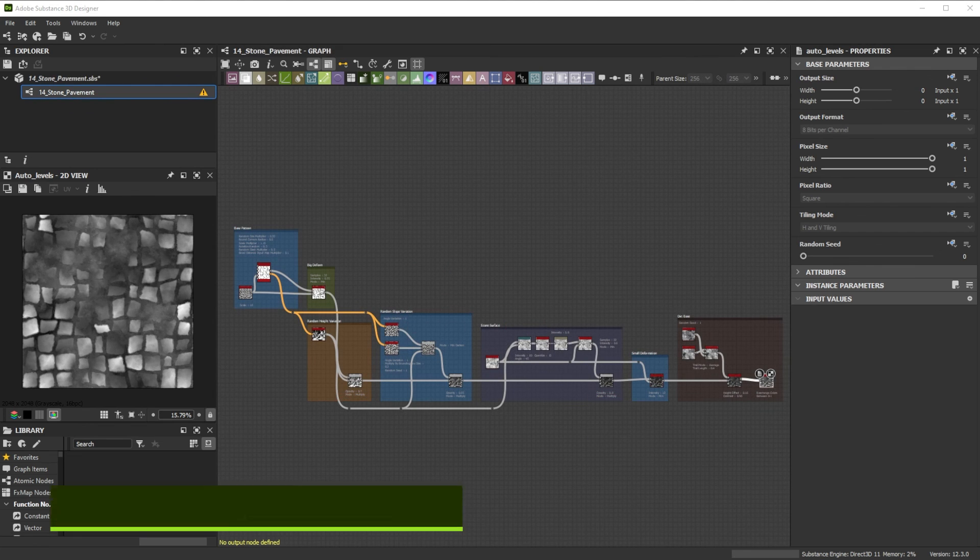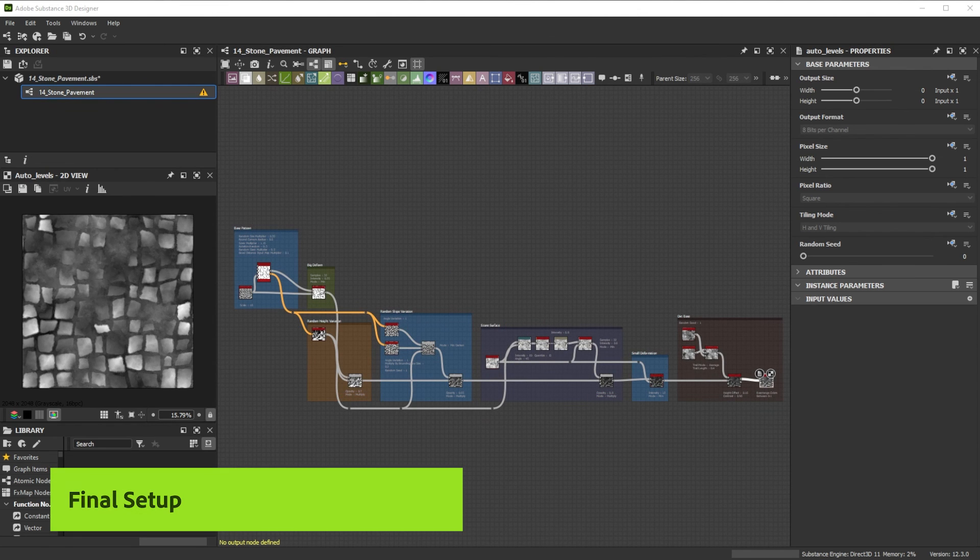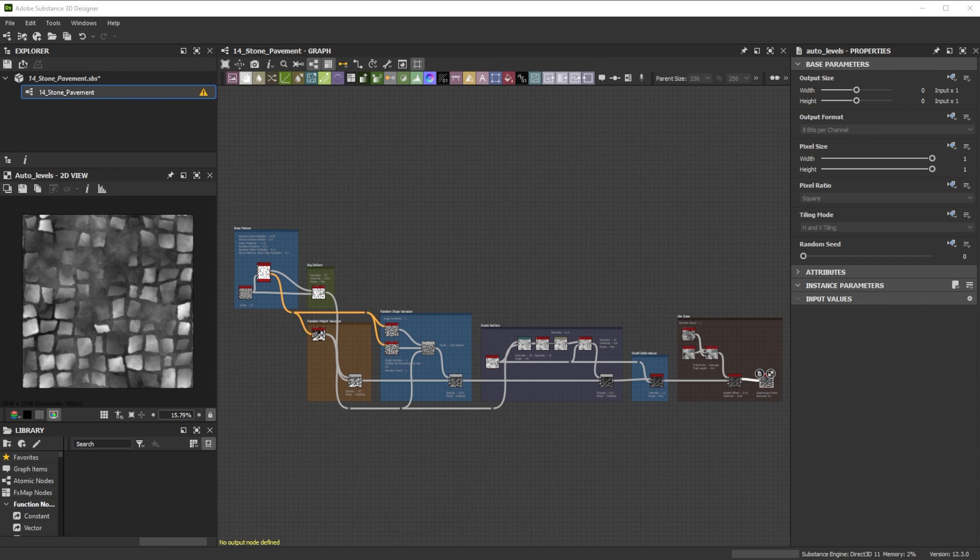Here's our final base result of the setup we did before. You can save this setup and use it in another project or make a custom node out of it.